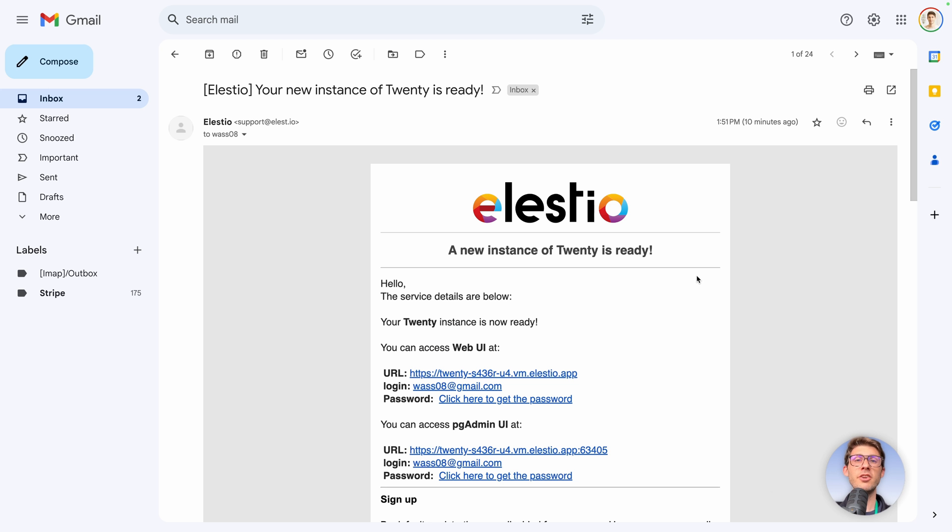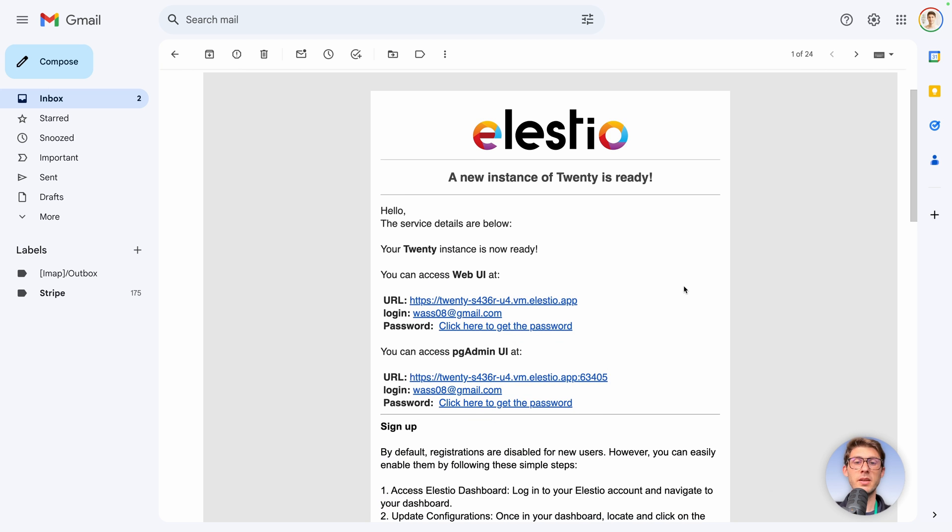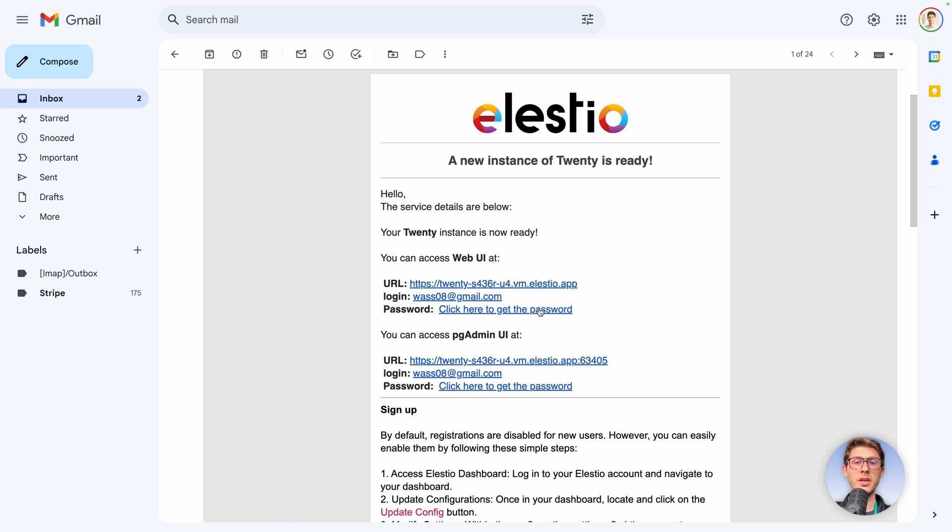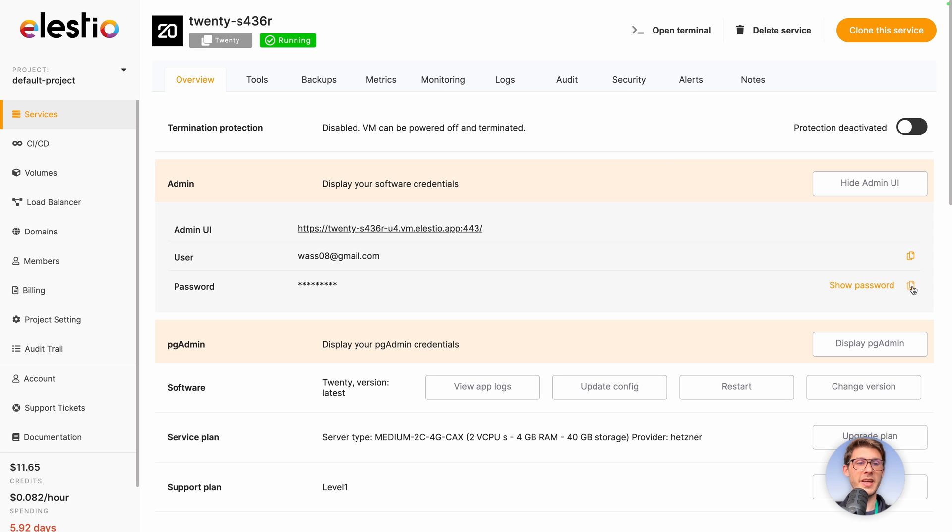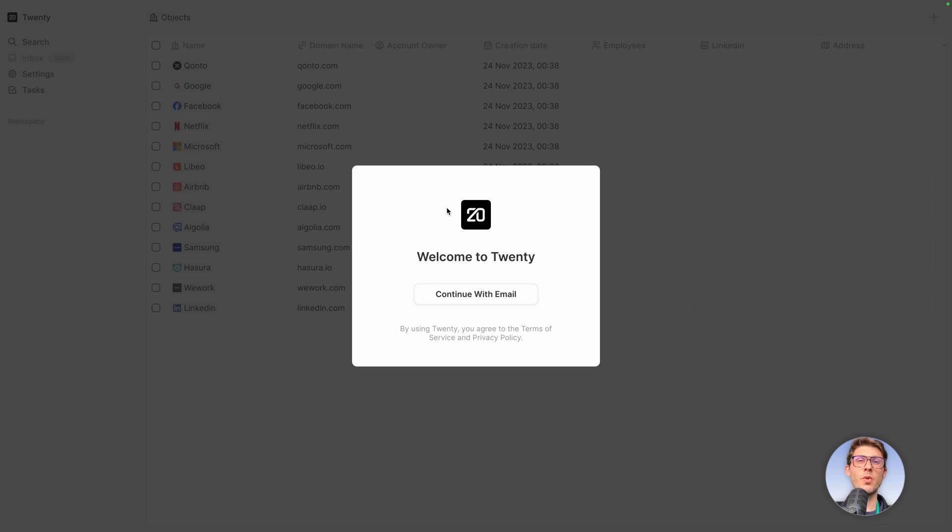Once your installation is finished you receive an email. Follow the link to get your password, then click on that icon to copy the password of your admin dashboard and follow the link for your instance.